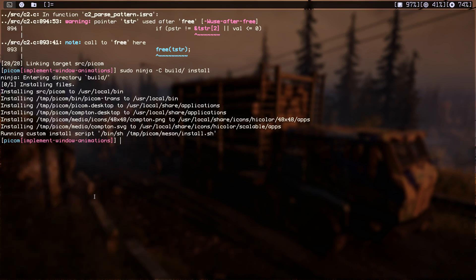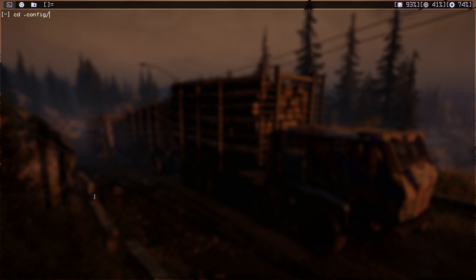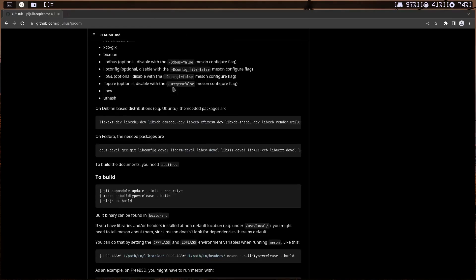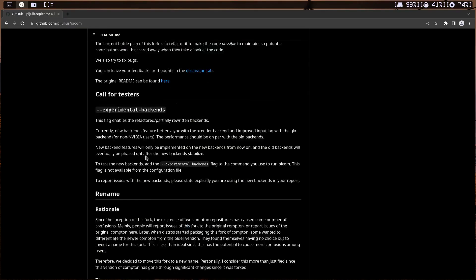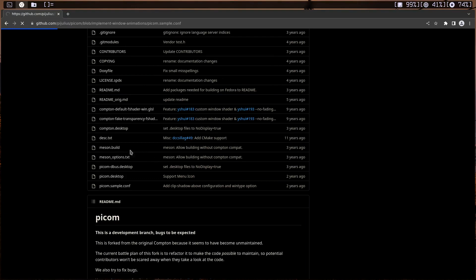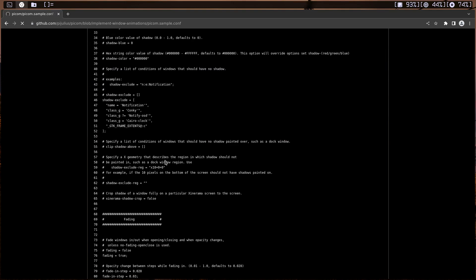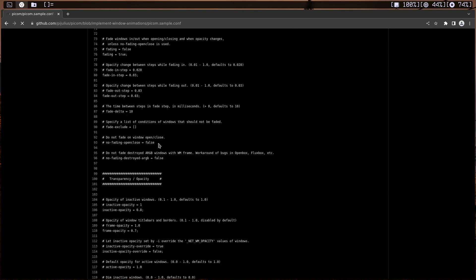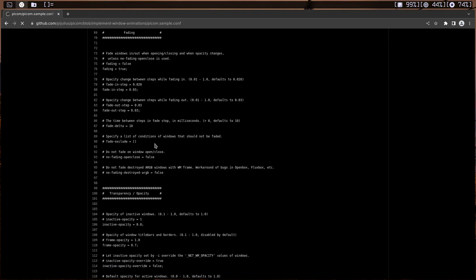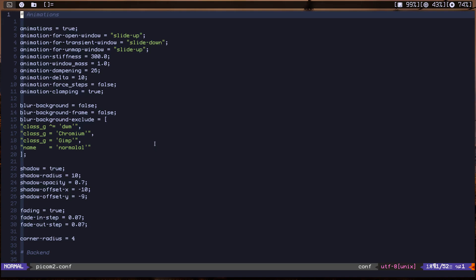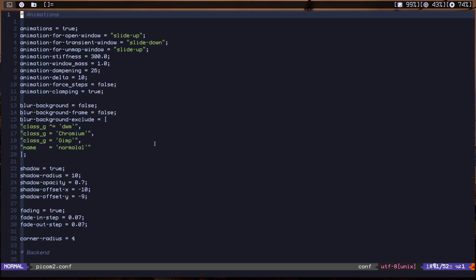And let's close this demo and CD back into our home directory. Let's CD into .config and pycom. Okay, if I list the content I do have my original ones and I did make this before the video. I just copied some stuff from the sample file, pycom.sample.conf. It seems to be loading slowly, I don't know why. Okay, I made some changes and some animations. Let me just show you pycom 2. Okay, I just made animation equal to true and slide up, slide down.